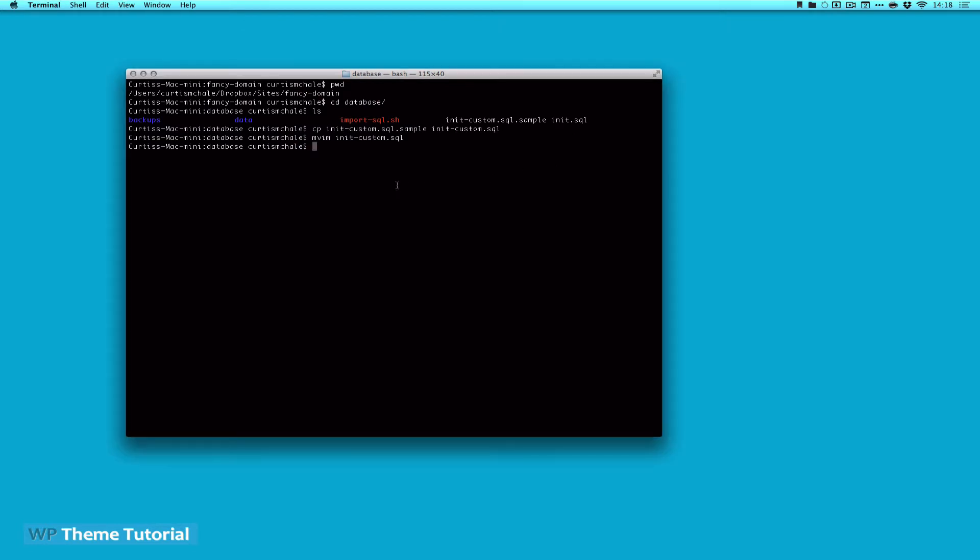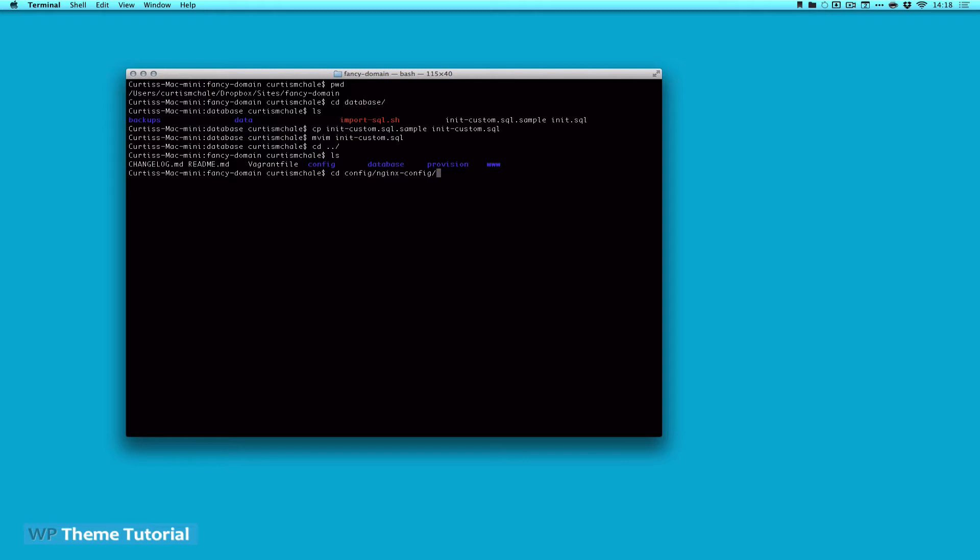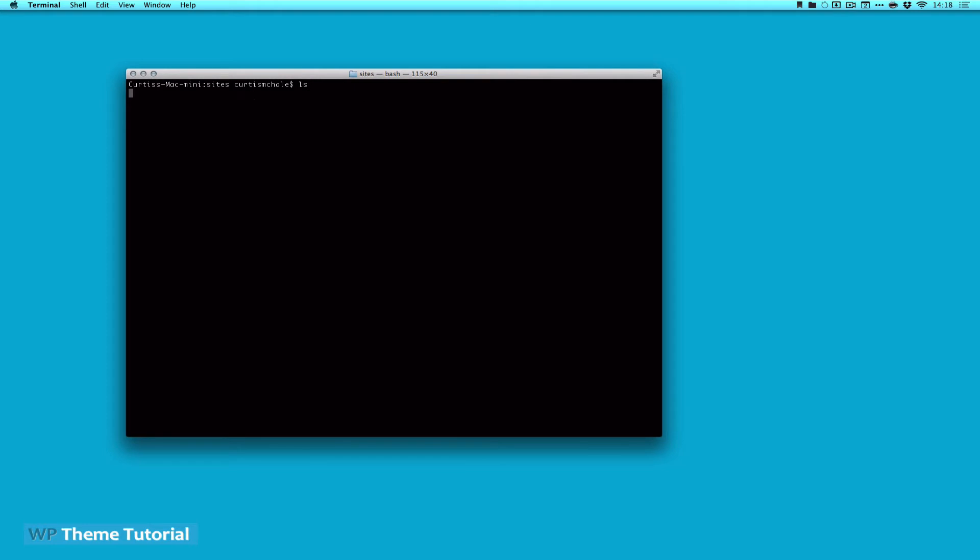Our next step is to edit the NGINX configuration files. So here I'm going to change directory config, NGINX config, and I actually need to go into sites. And here we have a couple different files, default config, devtesting.com config, and the local NGINX. That's the one that we're worried about first is the CP.